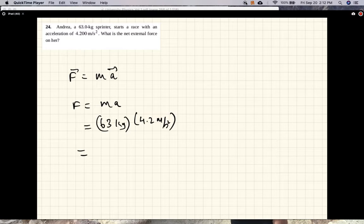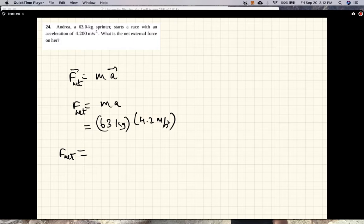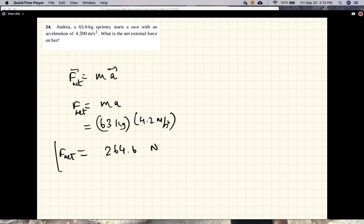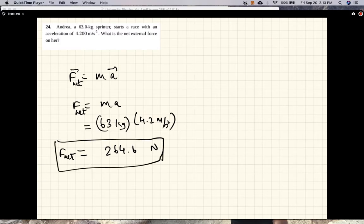So that's the net external force on her. The magnitude of the net external force is 264.6 Newtons.